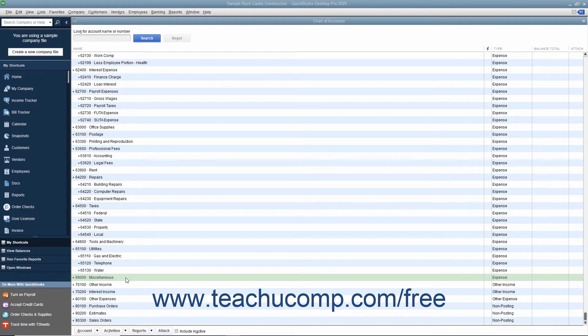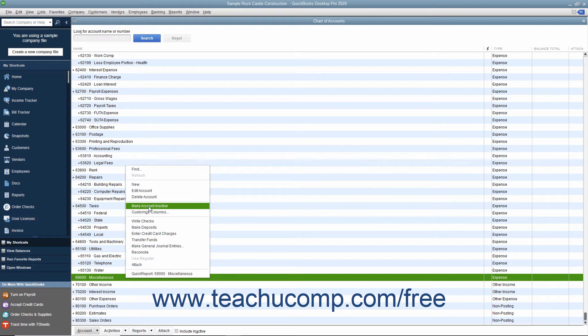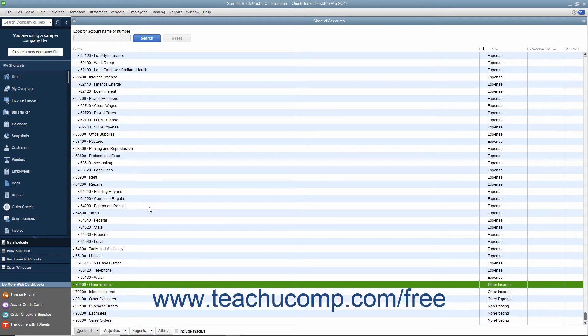right-click the list item you want to make inactive within the desired list. From the pop-up menu that appears, select the Make List Item Inactive command to inactivate the selected type of list item and hide its display.